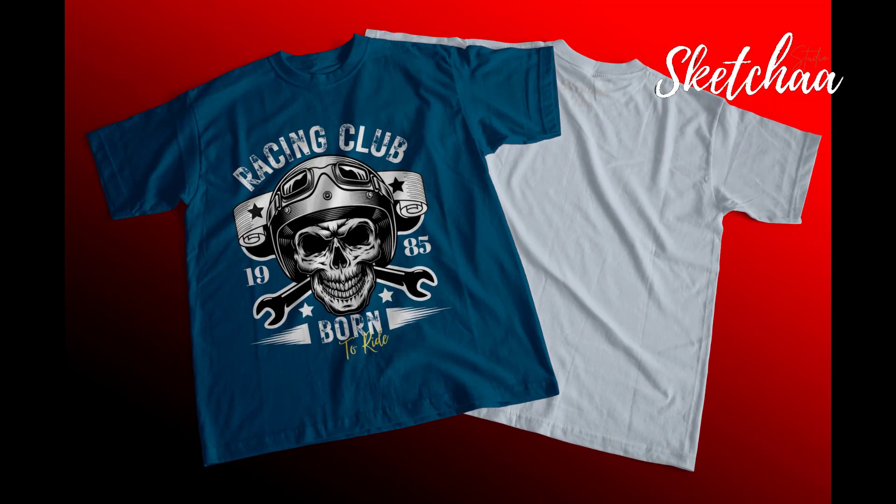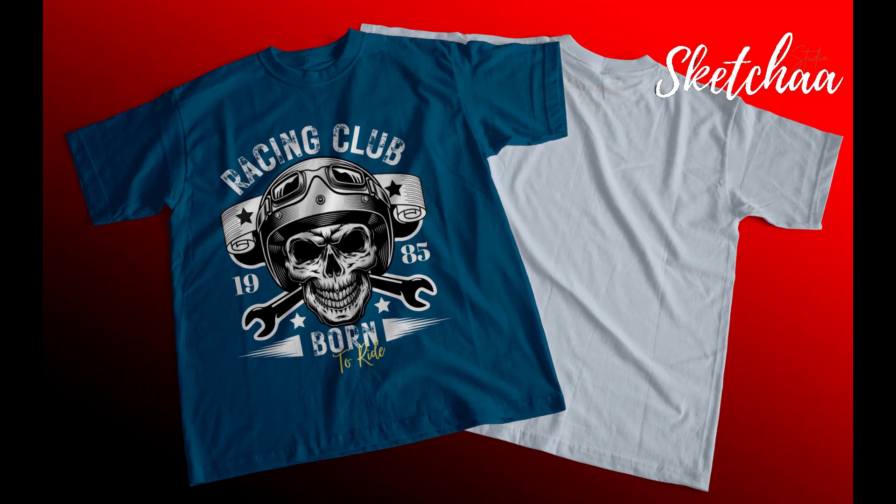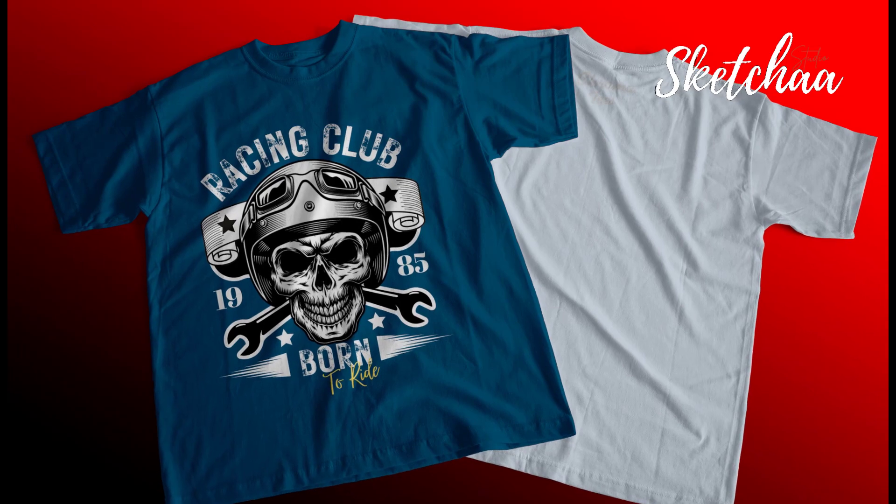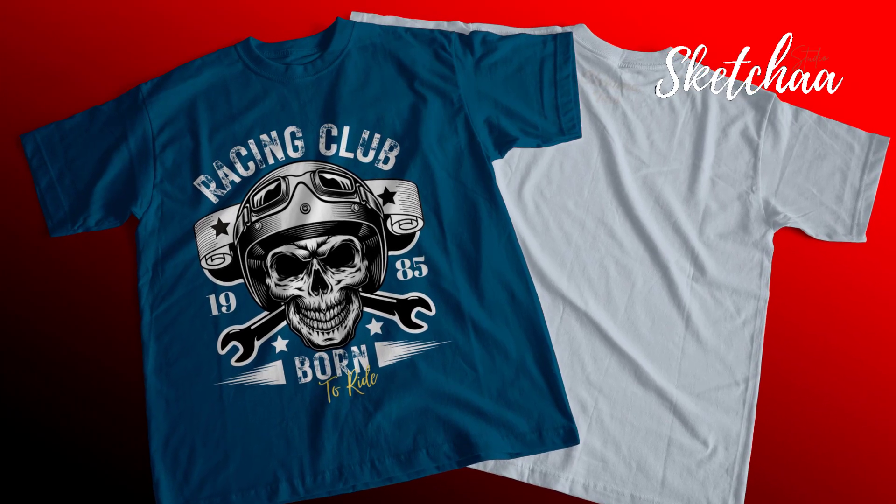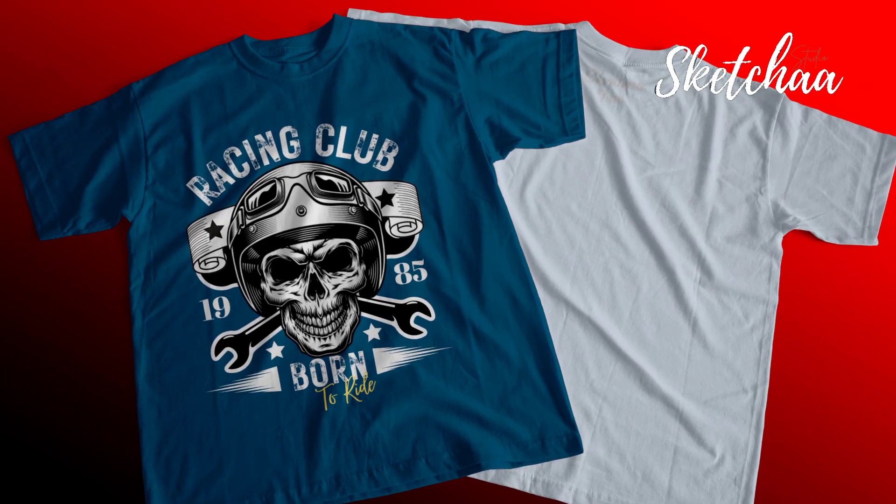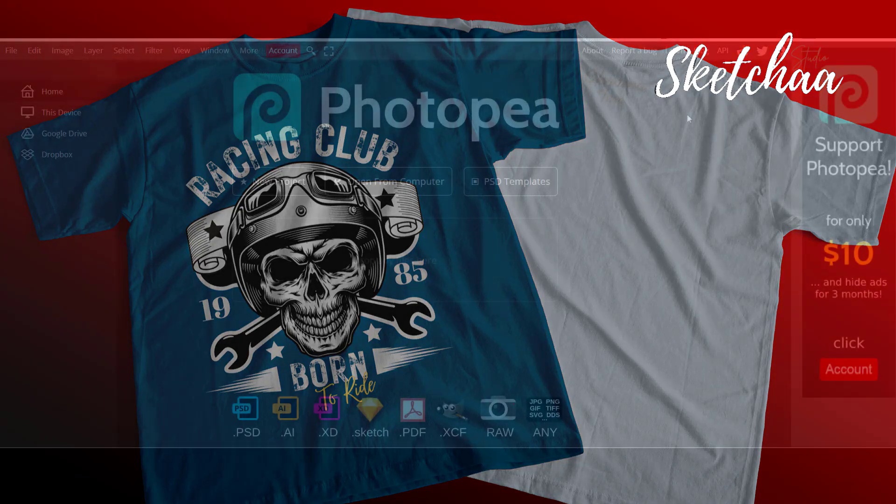Hello. Today we are going to use a free online template to create a realistic mock-up for our design. Today's tutorial will be completely online. We are going to use an online platform called Photopea.